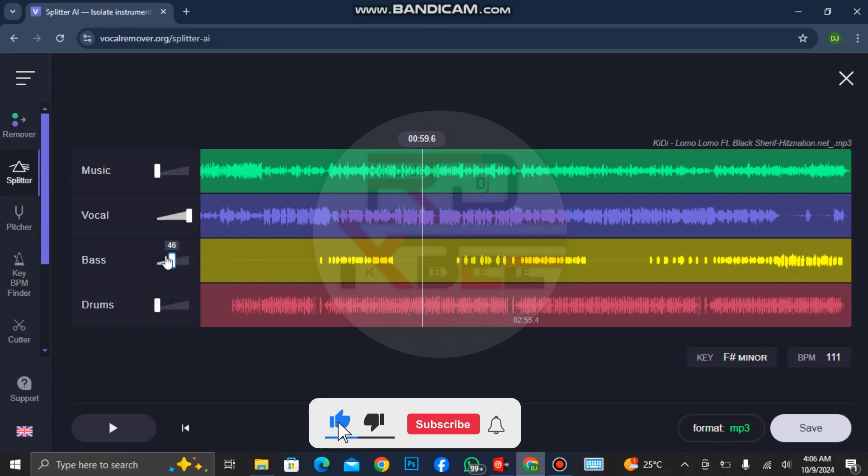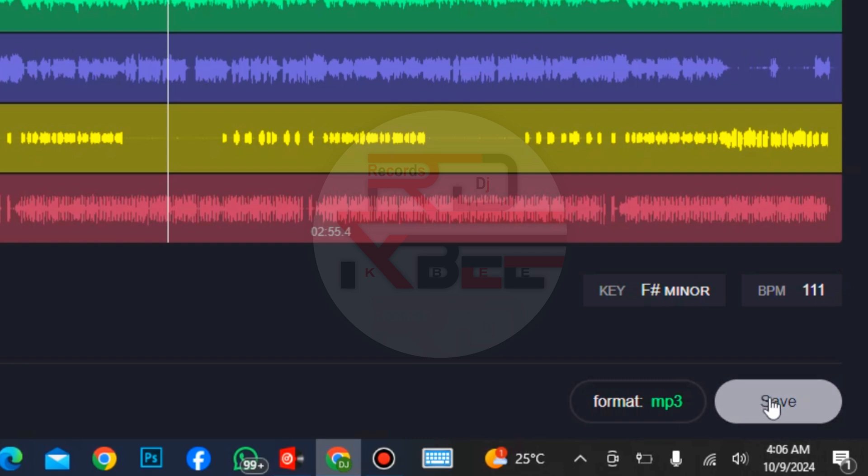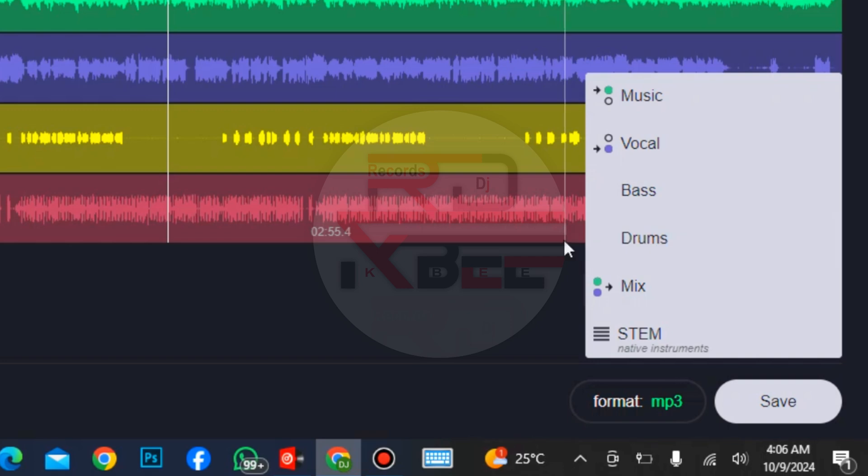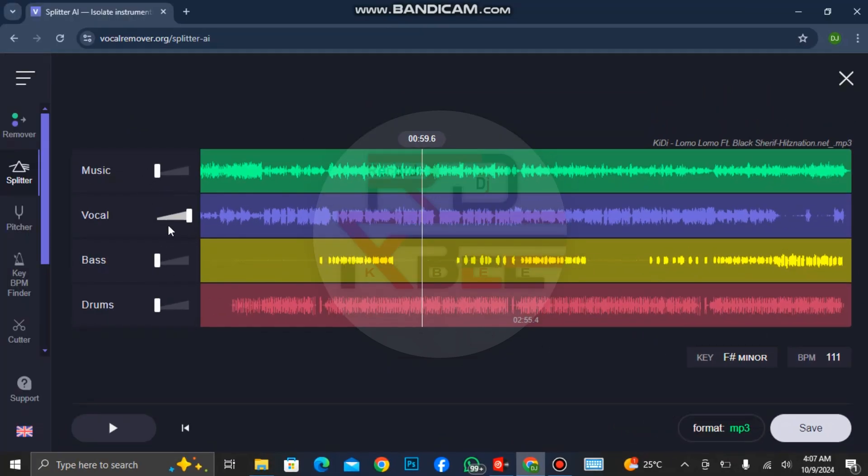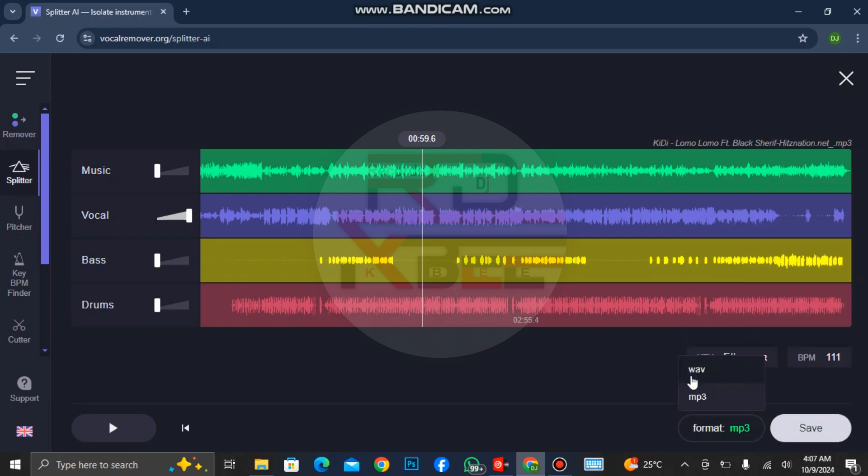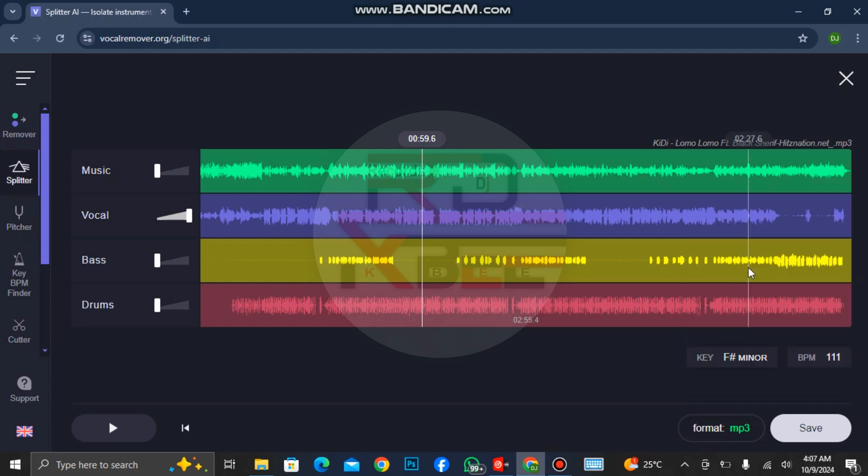If you want to download a particular one, just bring down all the faders and the one you want to download, you push it to 100 percent. Then click on save. If it is vocal, click on vocal so it will download the vocal. If you are downloading the music, click on download the music. If you are downloading the drums only or the beats only, click on the drums. Right now we need the vocal only, so click on. You can format it WAV or you can format it MP3, but we are formatting it into MP3. Click on vocal to download the vocal.